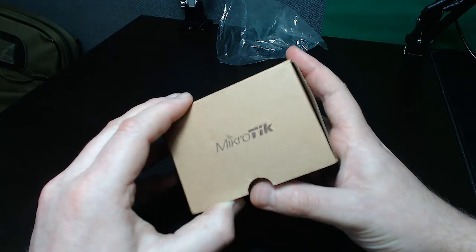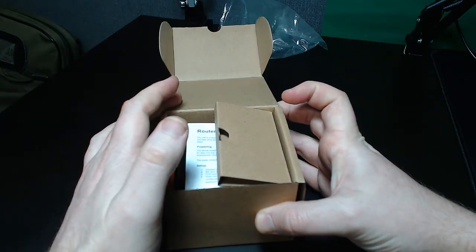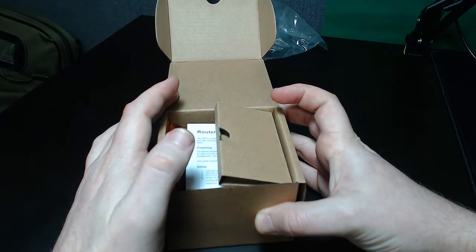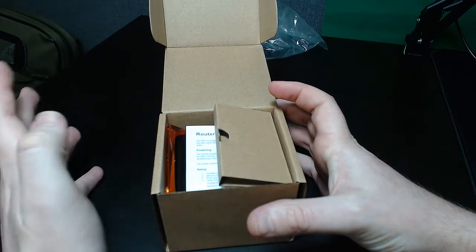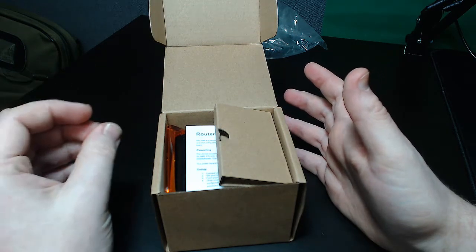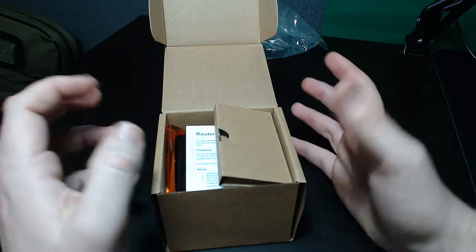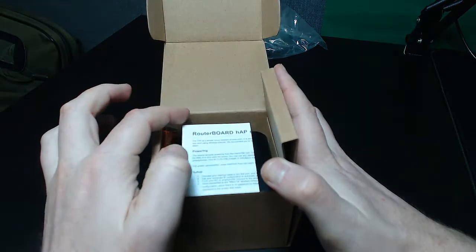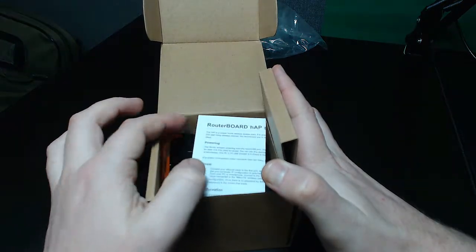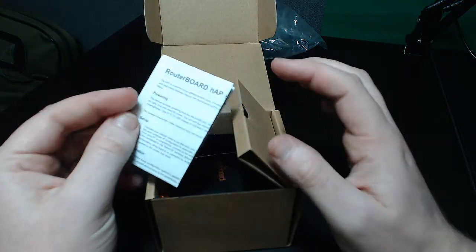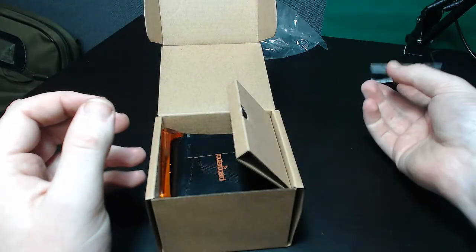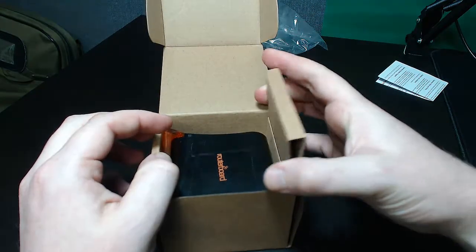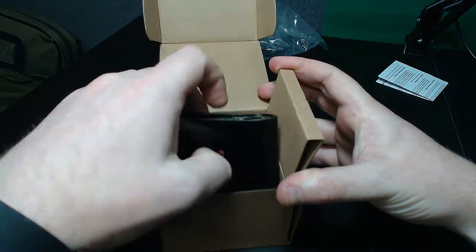We're going to go and open this up now. Now I will own up at this point, I have actually opened the box to make sure the router is in there, but I haven't actually removed anything. So, opening it up, we have the normal instructions telling you how to do stuff with it and we have the router itself.